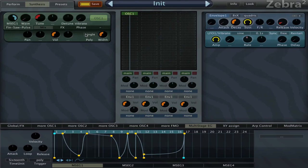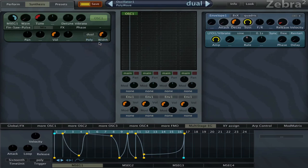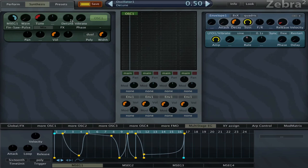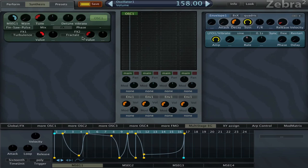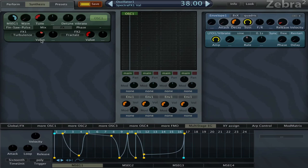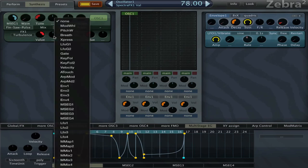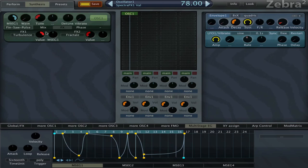Then we can try to set it to dual so it's gonna have two oscillator copies. I can set the same MSEG, that MSEG1, to this turbulence control.